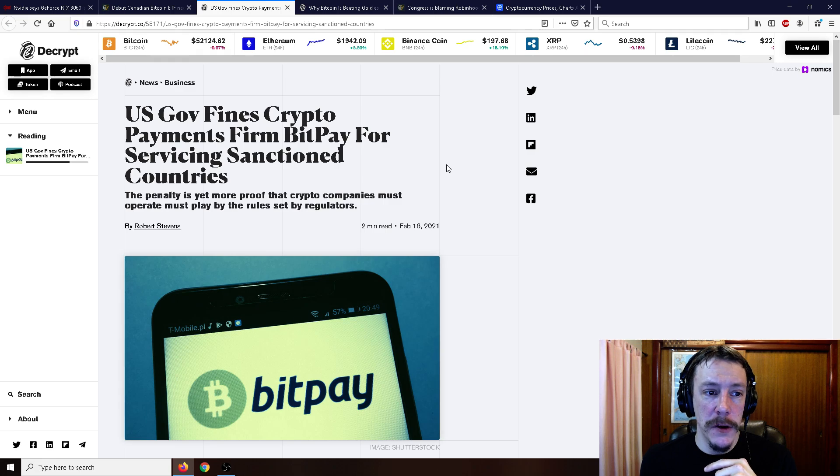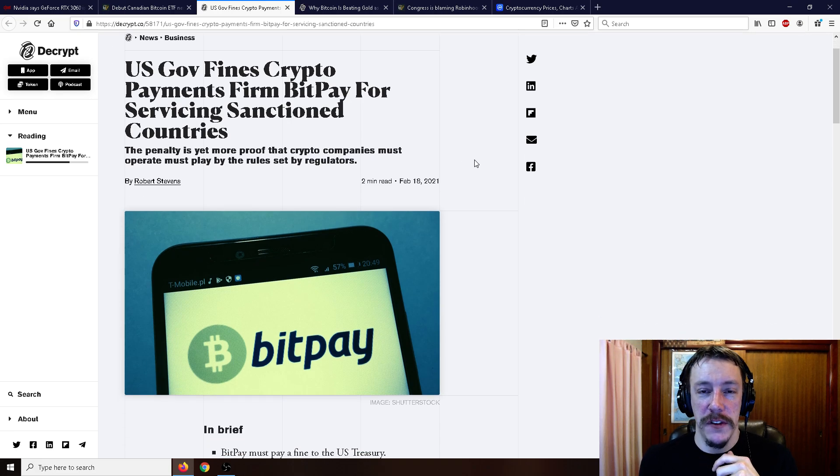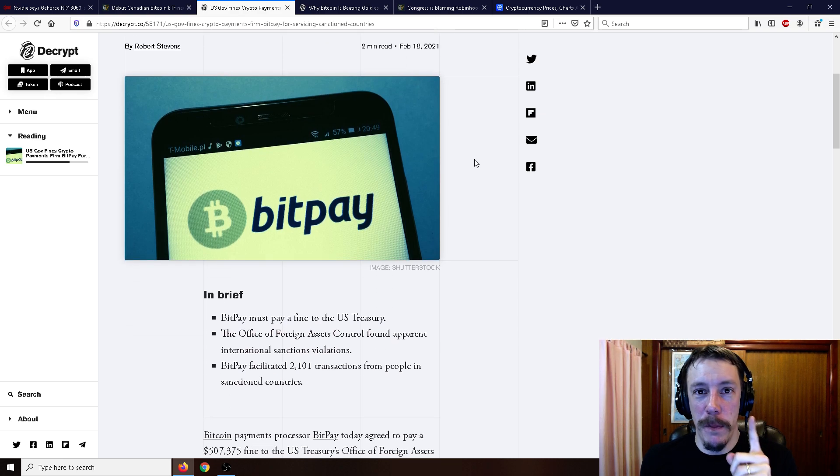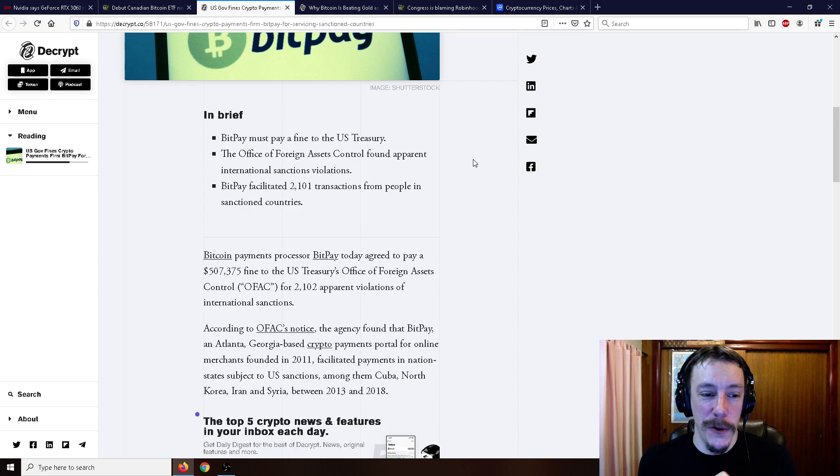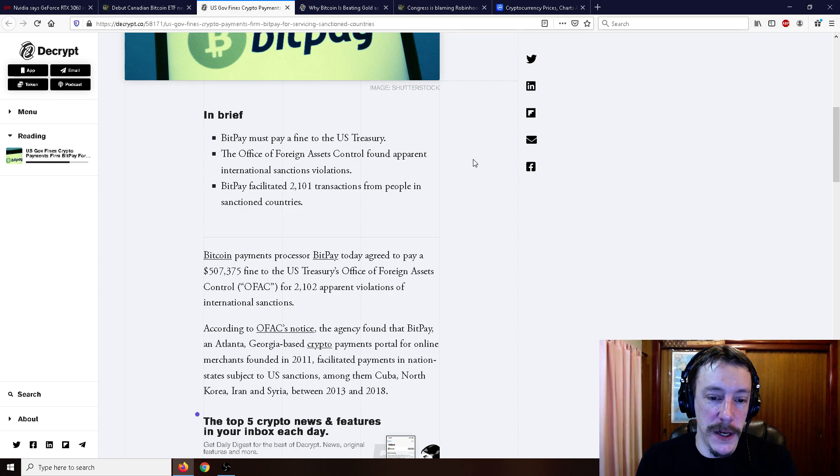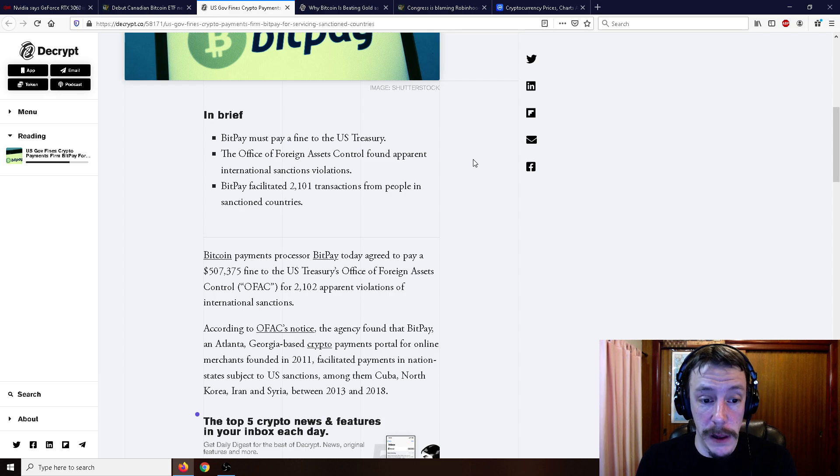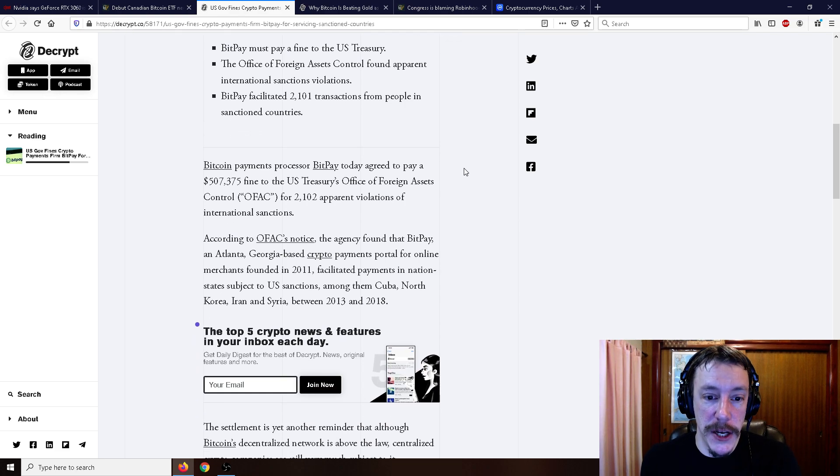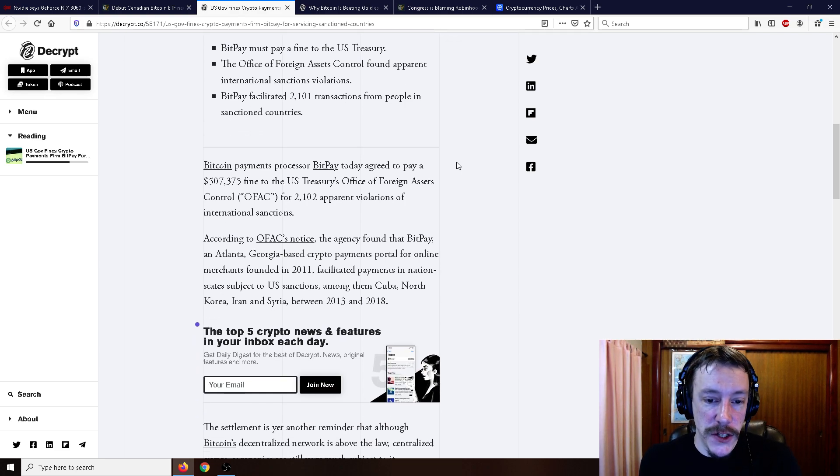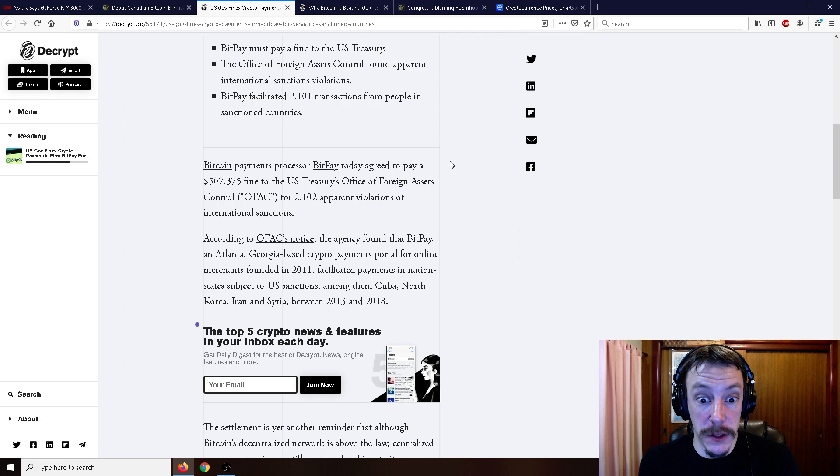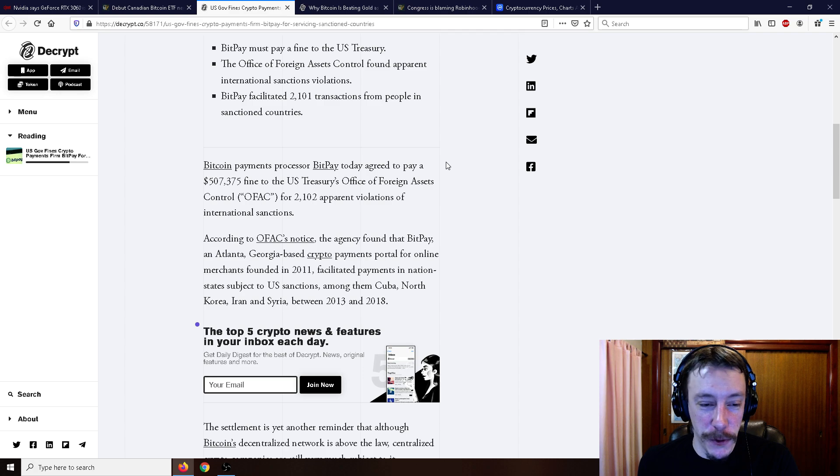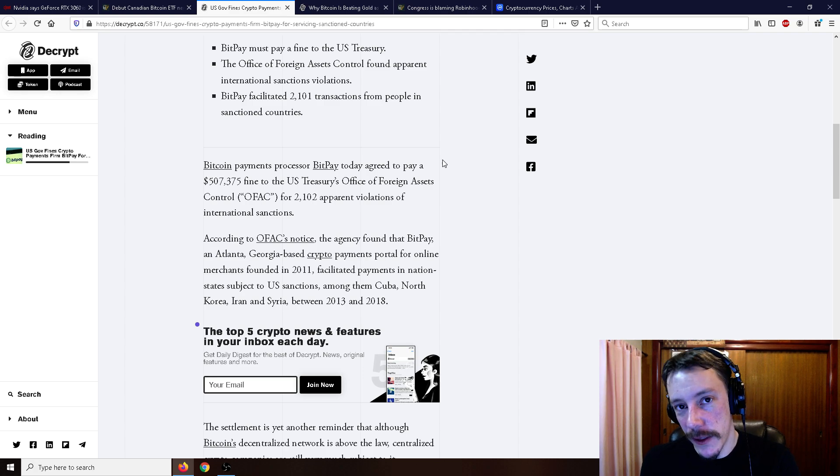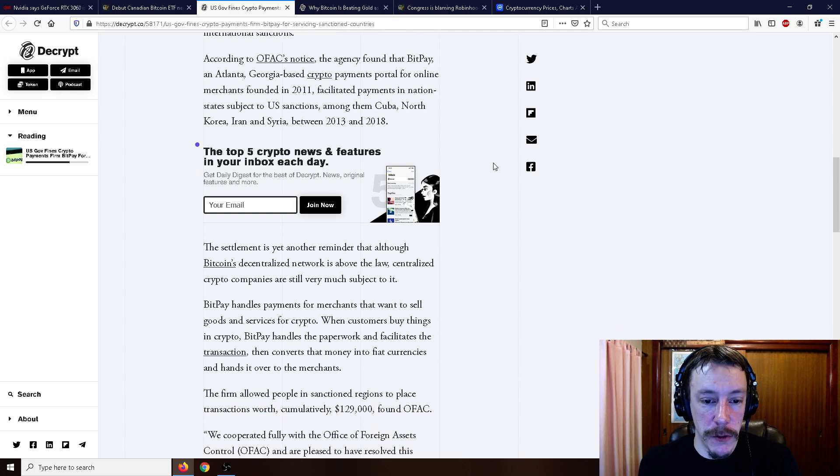Moving on here, U.S. government finds crypto payments firm BitPay for servicing sanctioned countries. Oh BitPay, you third party in a peer-to-peer system, you're totally useless. Bitcoin payments processor BitPay today agreed to pay a $507,000 fine to the U.S. Treasury's Office for apparent violations of international sanctions. According to OFAC's notice, the agency found that BitPay, an Atlanta, Georgia based crypto payments portal for online merchants founded in 2011, facilitated payments in nation states subject to U.S. sanctions, among them Cuba, North Korea, Iran, and Syria between 2013 and 2018.